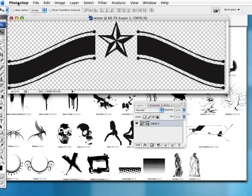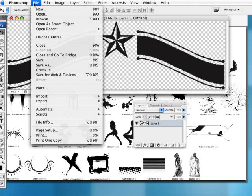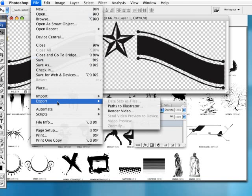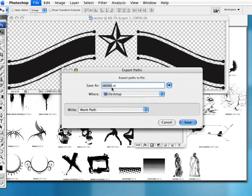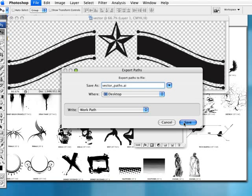Going to go up to file. Going to go to export. Paths to illustrator. And we're going to call it vector and do underscore paths. You can name it whatever you want. You can keep it the same. Because it's going to make a different kind of AI file. So let's click. It's going to make a paths file. Work path. Let's click save.